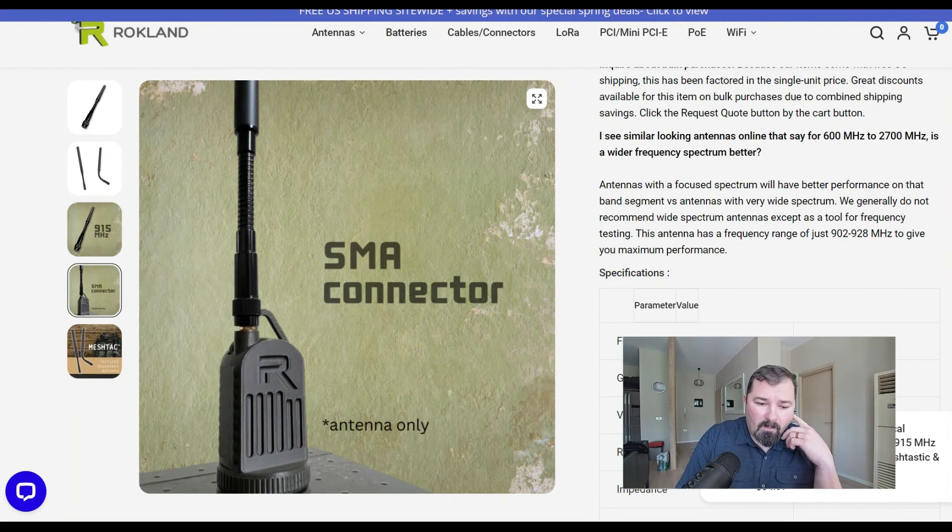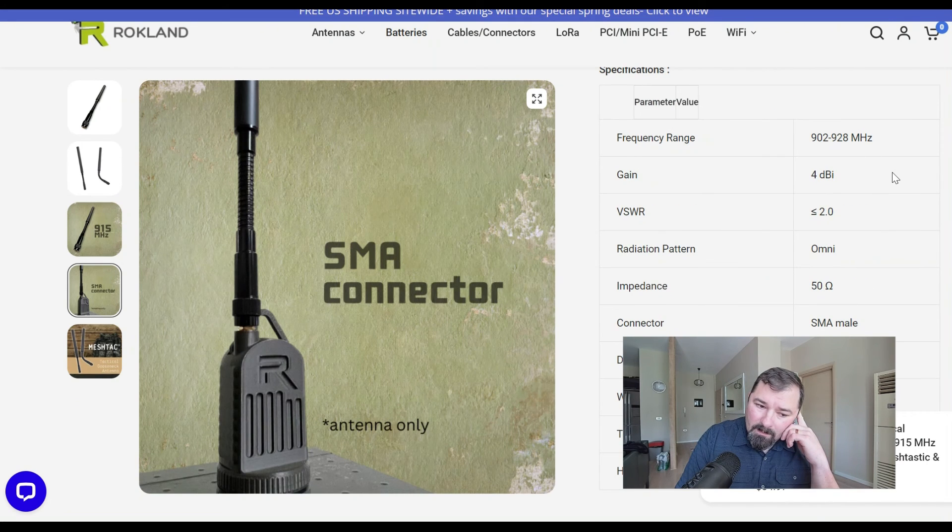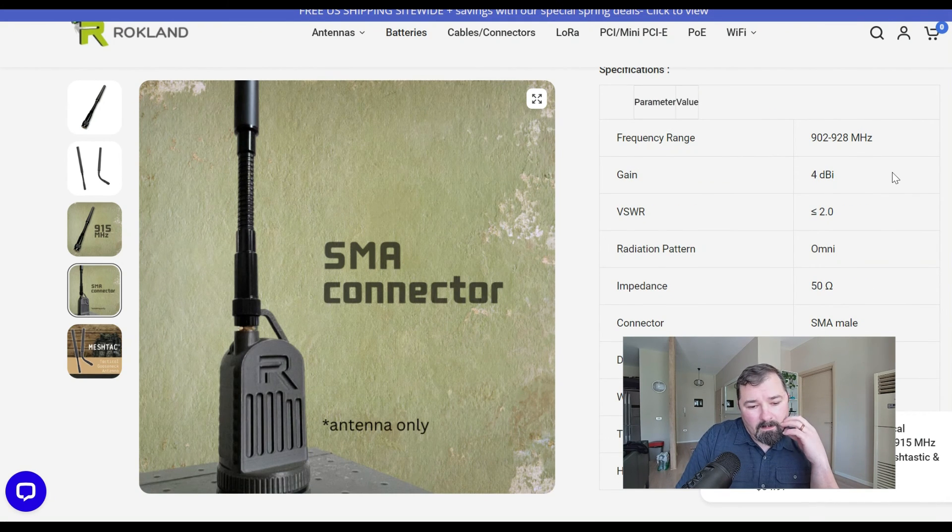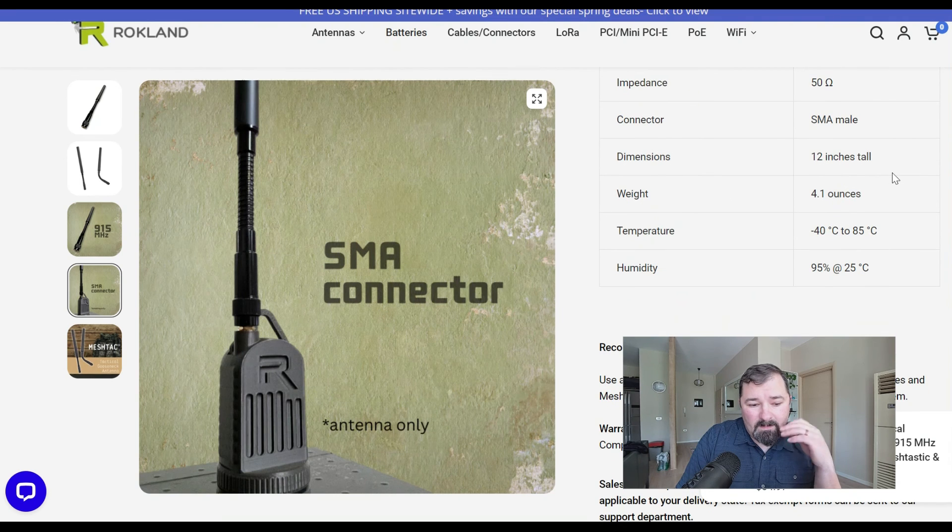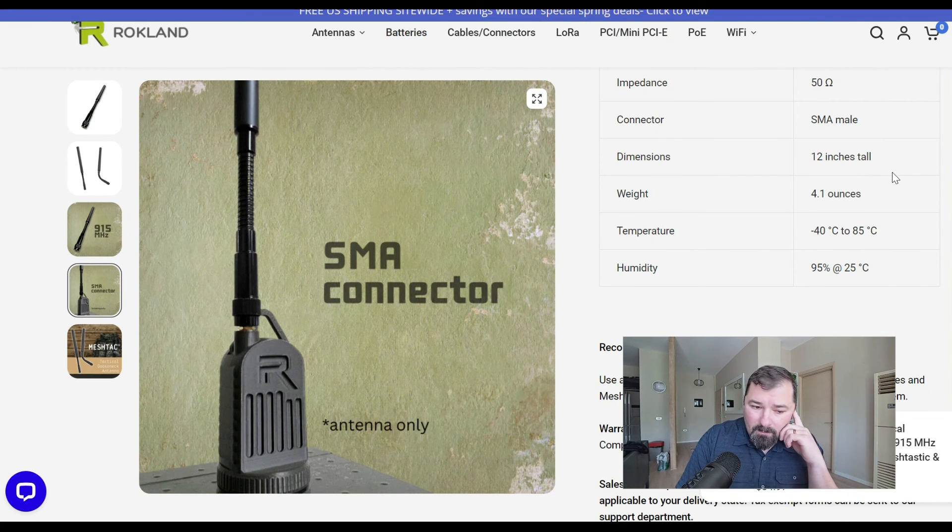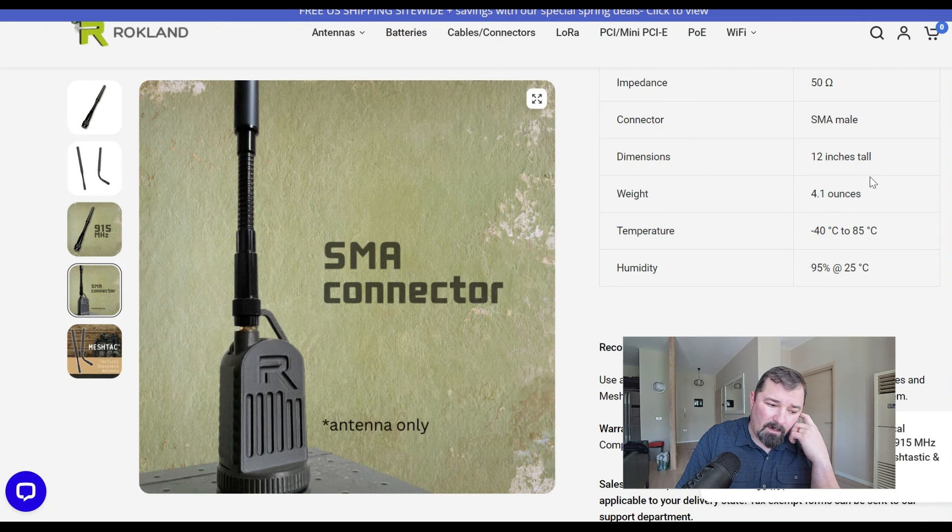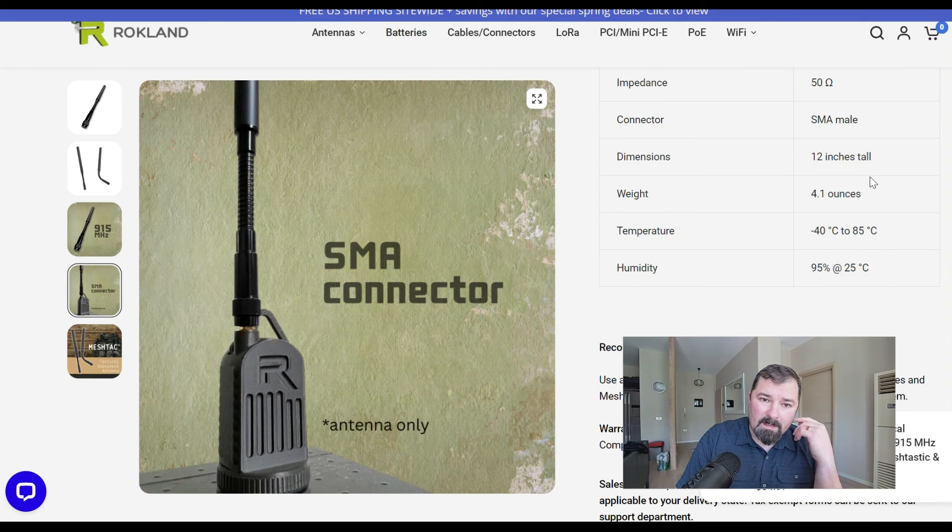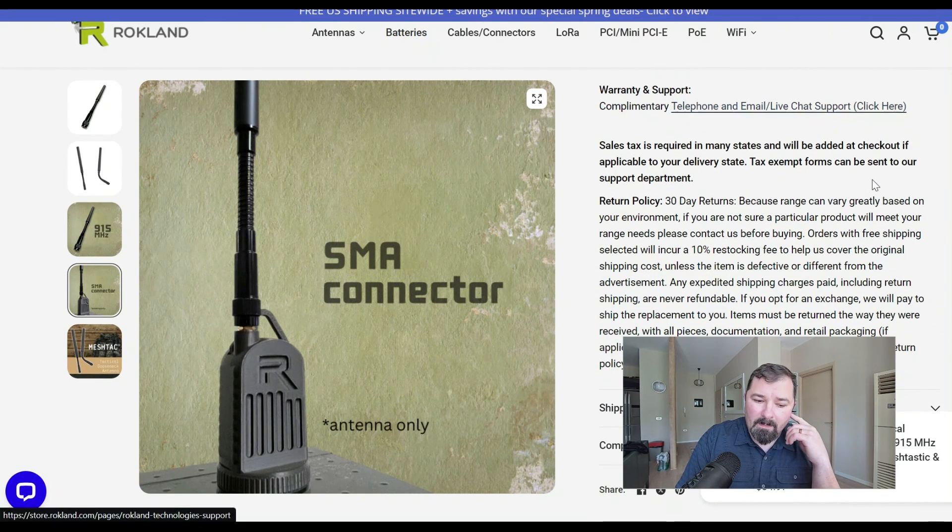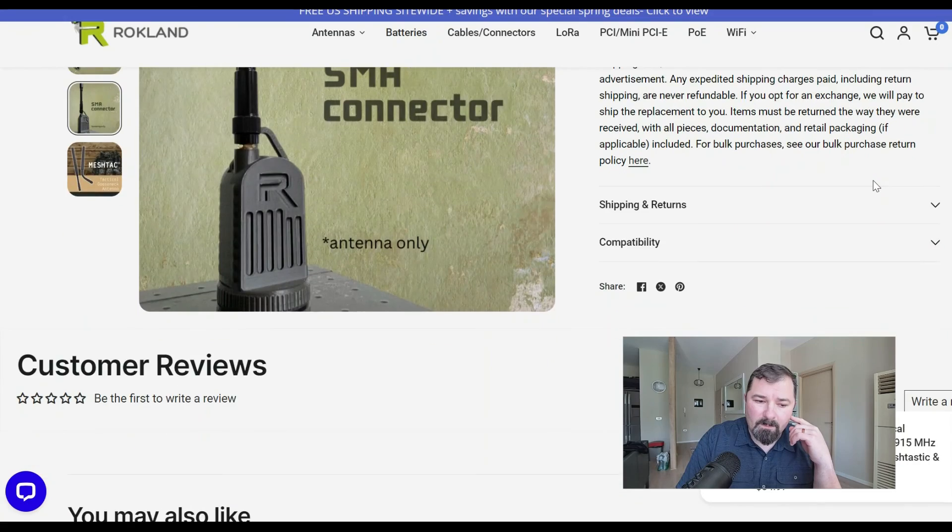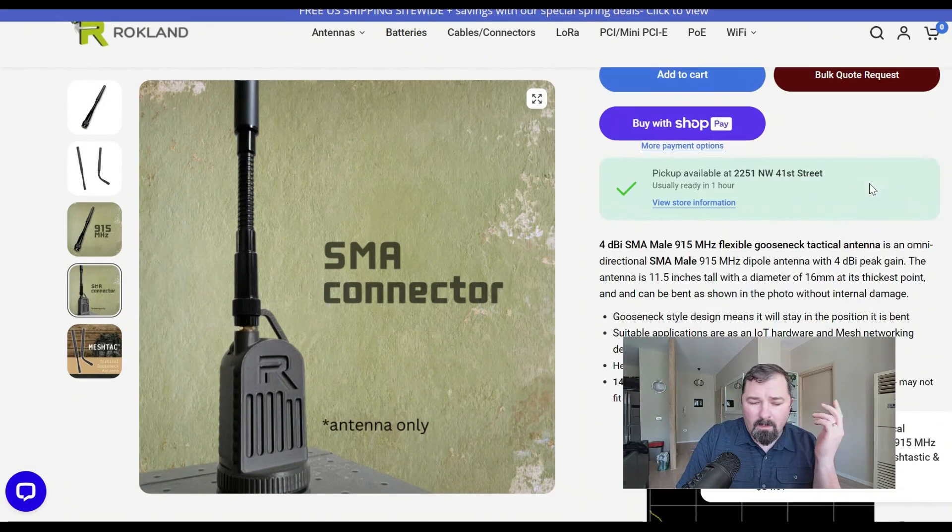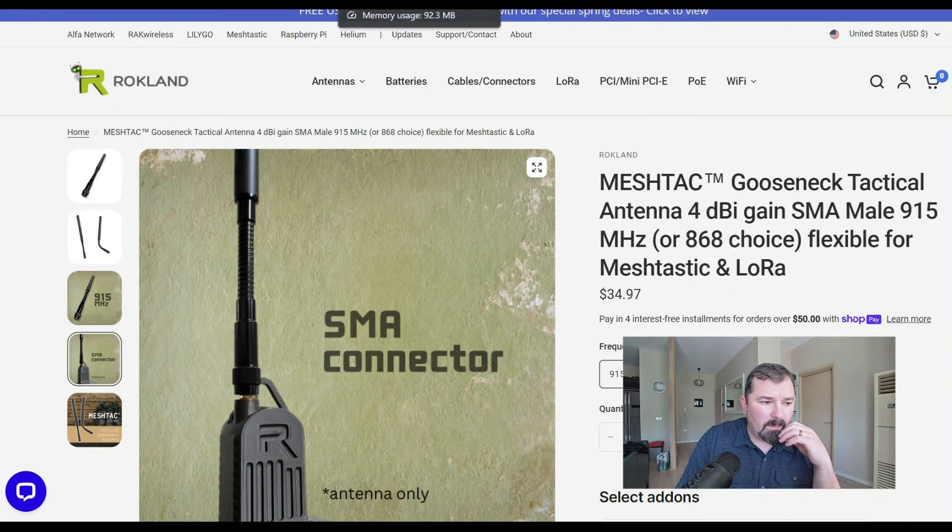Performance could be, it supposedly has a 4 dBi gain, and it's 12 inches. And it weighs 4.1 ounces, so not cheap, not one you'd really want, unless you're attaching this to your gear. I just wanted to show you this. I'm going to put, of course, everything will be linked down below if you guys are interested.